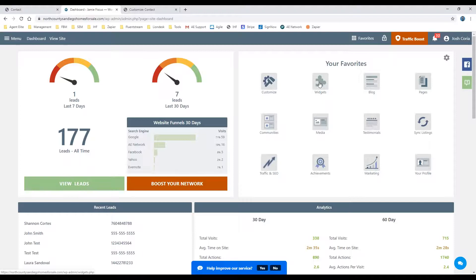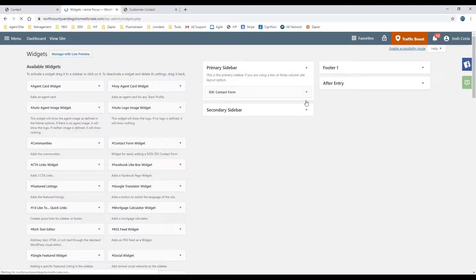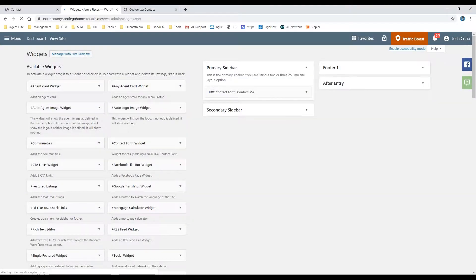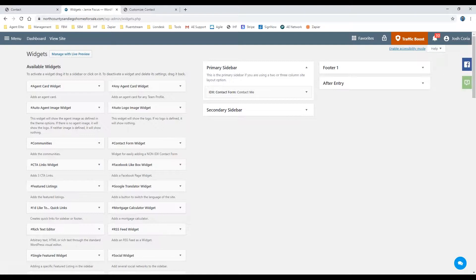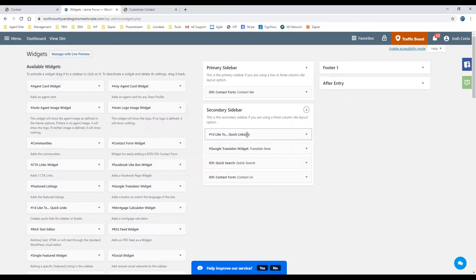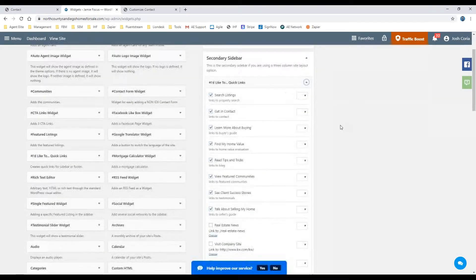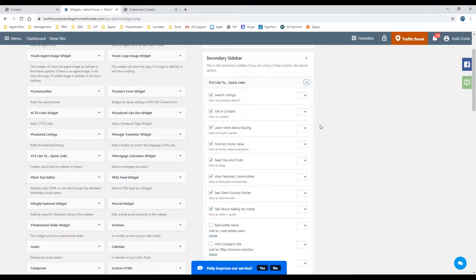First, let's go to widgets. Here on the left-hand side, you'll see various widgets. We already have the 'I'd like to' widget selected, so if I drop it down, you'll see the various options that you have.